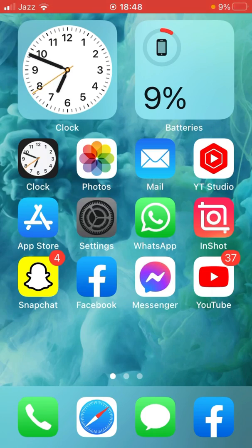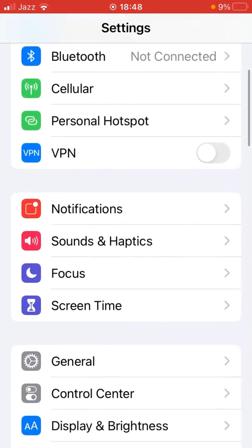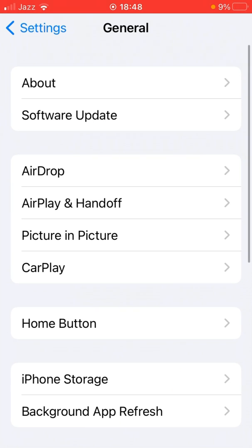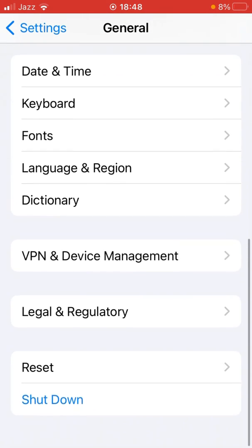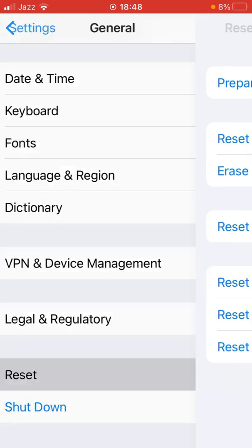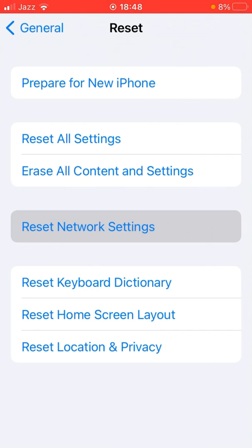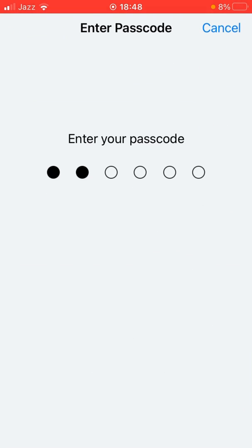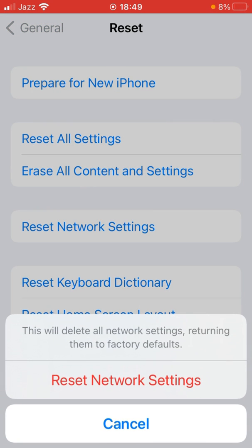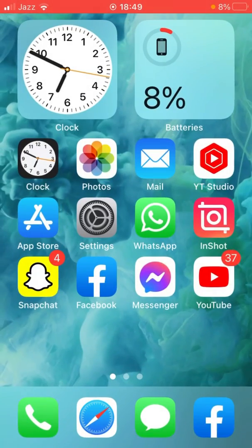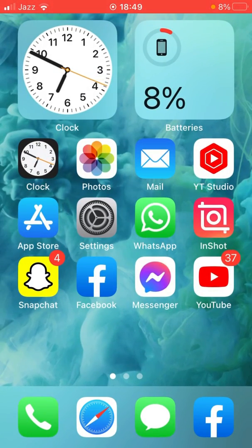For the fourth method, tap on Settings, scroll down and tap on General, then scroll all the way down and tap on Reset, then tap on Reset Network Settings. Enter your passcode and confirm. This will reset all your network settings back to default, but your data will not be erased. Then check whether the problem has been fixed.